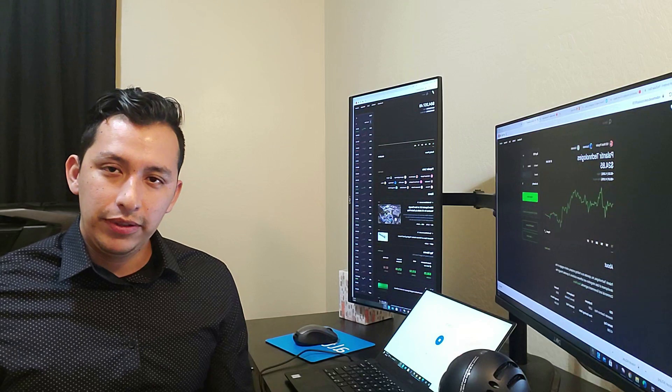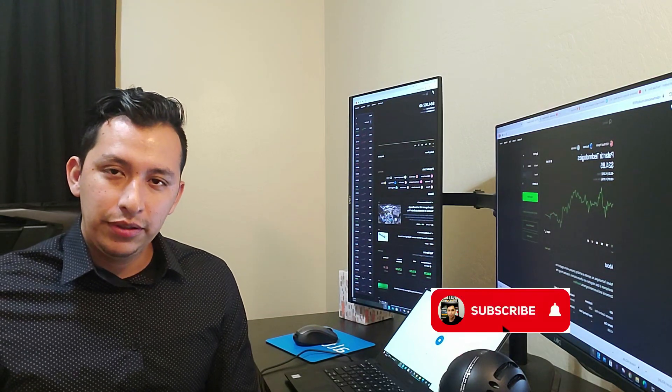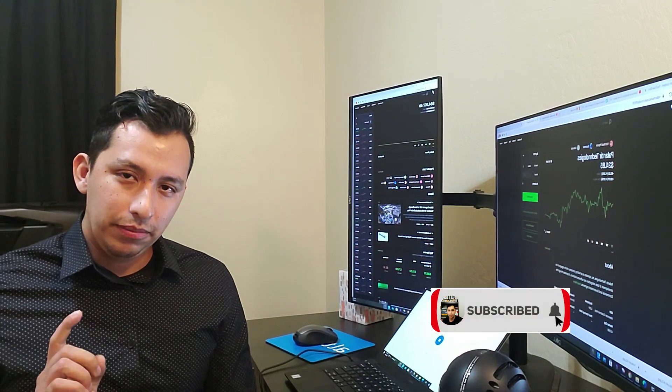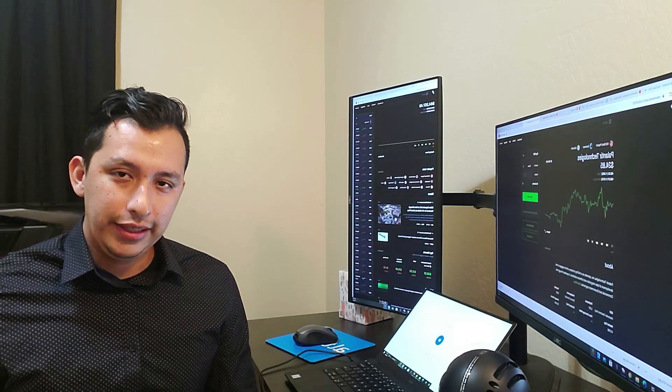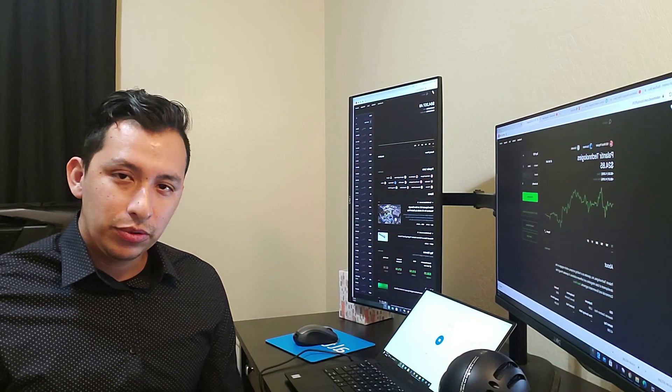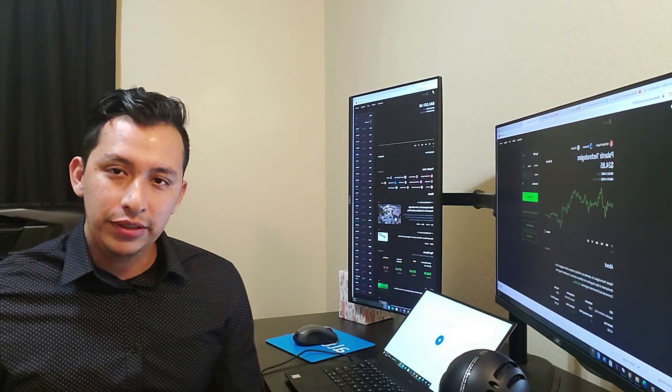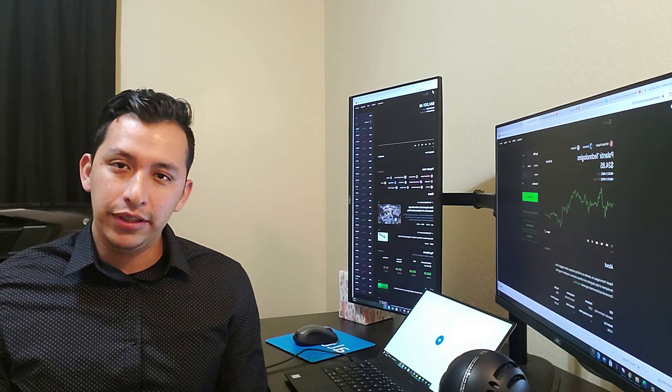That's it for today's video. If you like it, be sure to hit the like button. Make sure to subscribe if you haven't already done so and I'll see you guys in the next video.